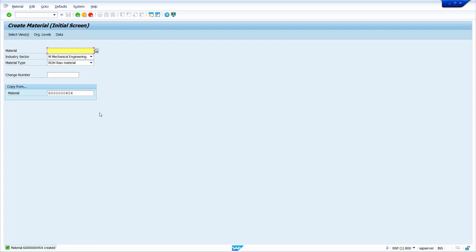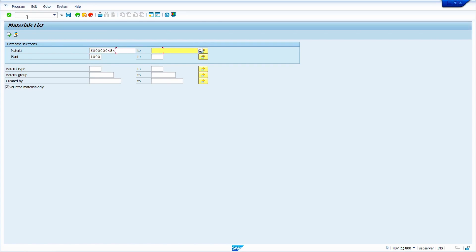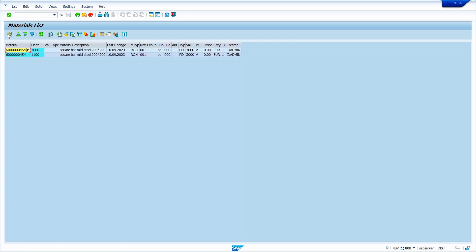To check whether the material has been extended to another plant, we can verify in the MM60 report. Go to /NMM60 and press enter. Enter the material and remove the plant filter, then click Execute or press F8. We can see the same material has been created in different plants. That's it for today's video tutorial. If you have any queries or suggestions, please comment and I will try to answer. Please subscribe to my YouTube channel. Thank you.